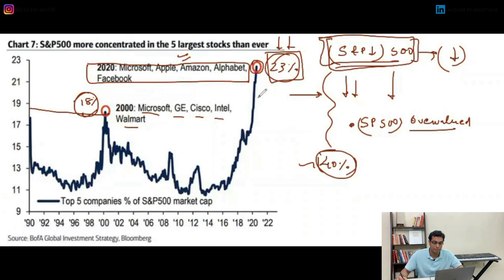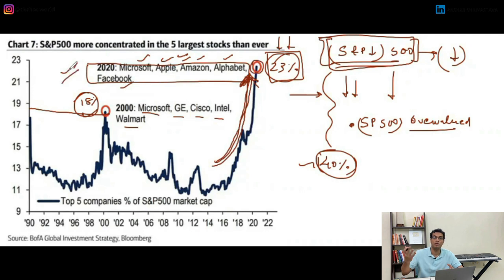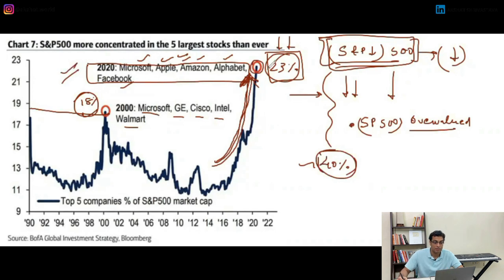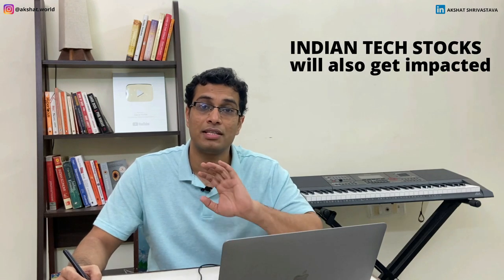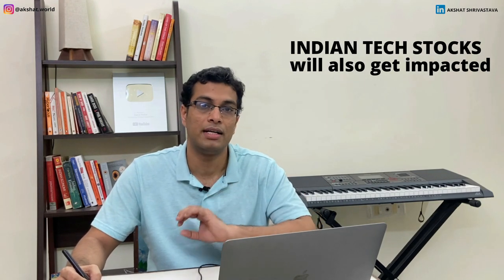Even looking at this graphical representation: whenever there is a very sharp increase like this, you must be very wary. You must look at these individual stocks. Are these good companies? Absolutely, these are great companies. But the problem is — are they overvalued right now? In my opinion, yes. And whenever a correction happens in US tech stocks, Indian tech stocks will also suffer the same fate. Please remember this — it is very important.